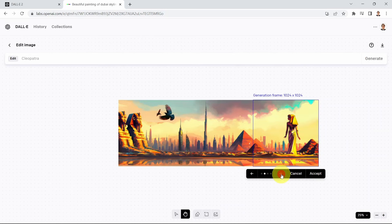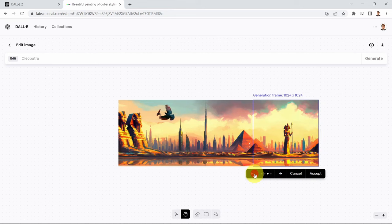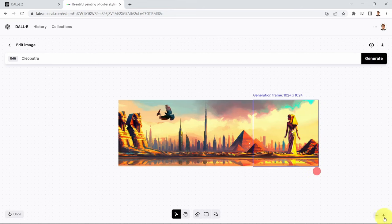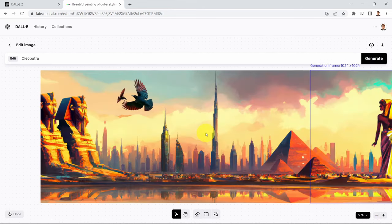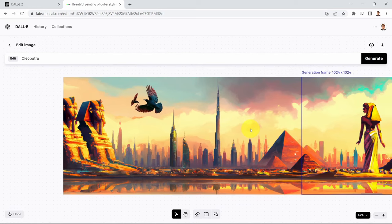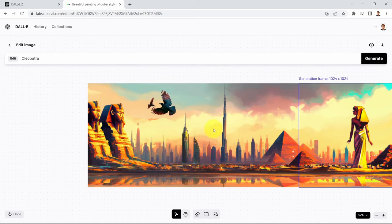Here we go — Cleopatra has been generated! You can click accept and zoom in a little bit. Now you have your beautiful painting showing multiple images blended together beautifully. That's the power of DALL-E.